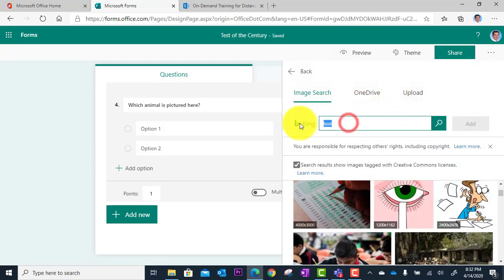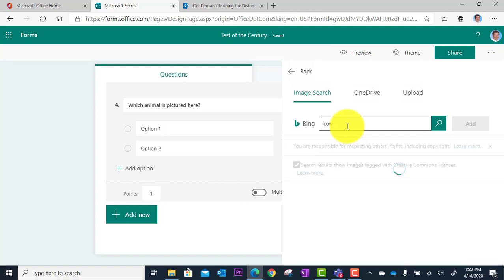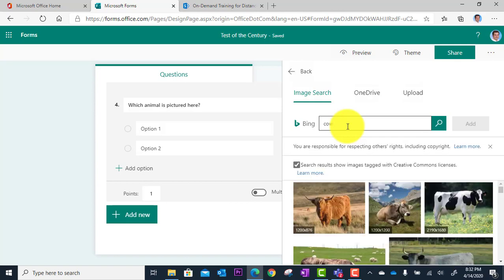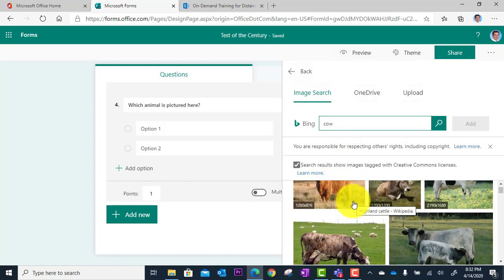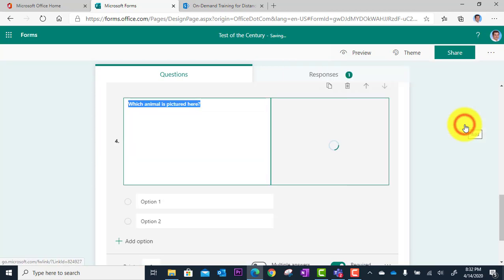I'm just going to search the web like I did before. But keep in mind, you can upload from your computer if you've got something already on it, or you have something in your OneDrive. I don't, so I'm just going to search for the animal here and find the one I like and add.